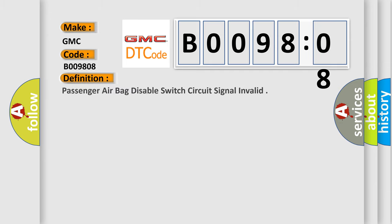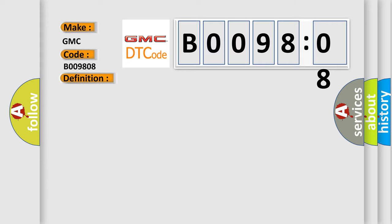The basic definition is Passenger airbag disable switch circuit signal invalid. And now this is a short description of this DTC code.